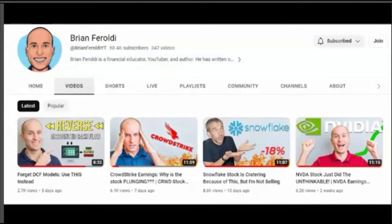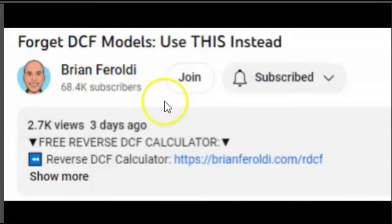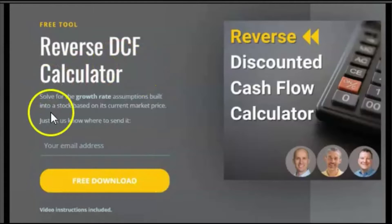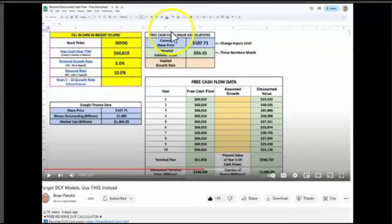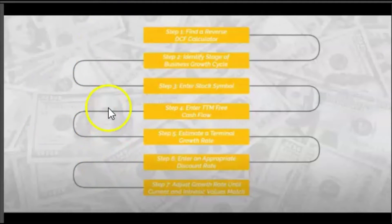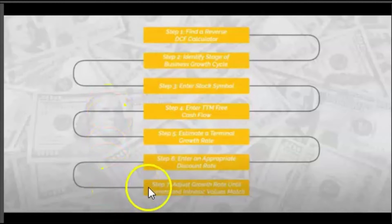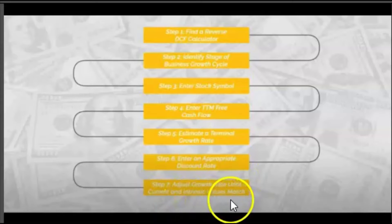On Brian Ferroldi's YouTube channel he has a video called 'Forget DCF Models, Use This Instead.' In the description there's a link where if you click on it, it sends you to a website where you enter your email address and Brian emails you a Google Sheets document. The video goes through a step-by-step procedure to fill out the document, with step seven saying: adjust growth rate until current and intrinsic values match.